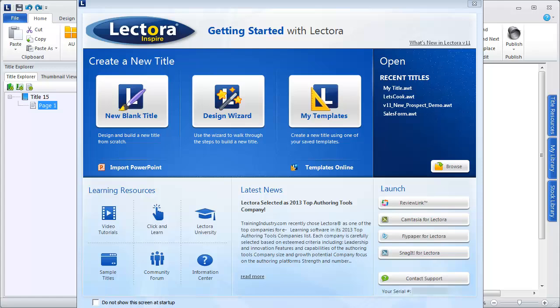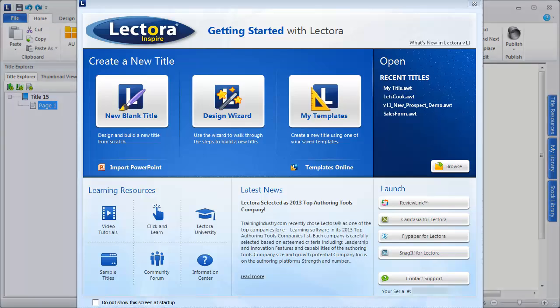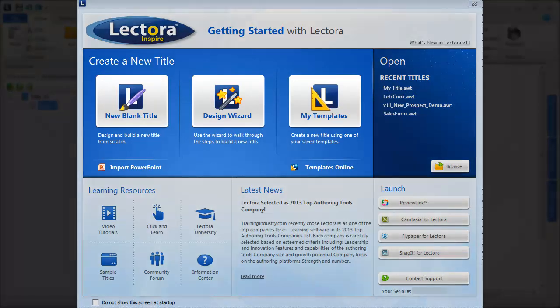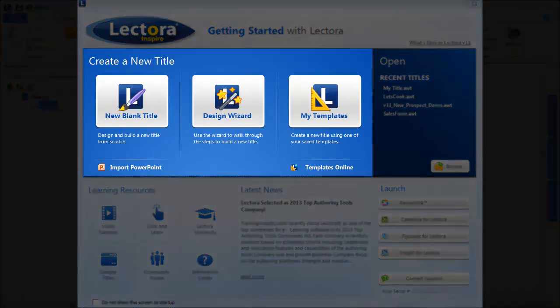It's easier than ever to get started with Lectora. When you launch Lectora, the Getting Started screen provides several ways to start creating your new course.